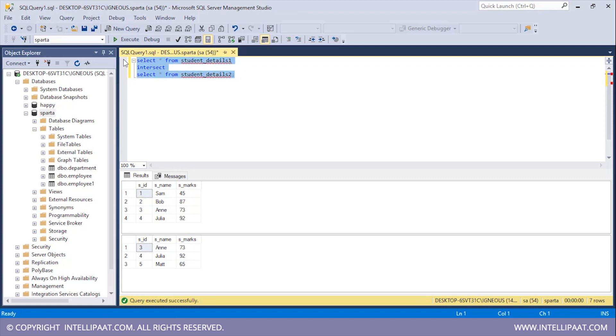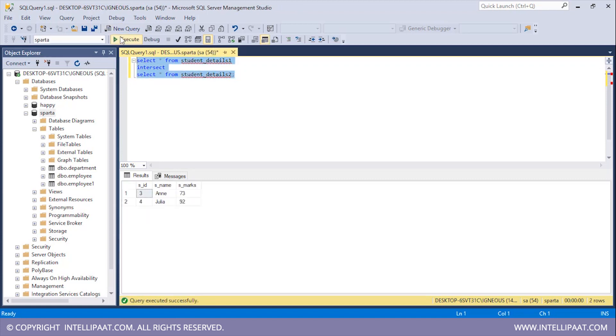Now let me select all of this. Let me hit execute. So these are the two records which are common to both the Student_Details1 table and also the Student_Details2 table.